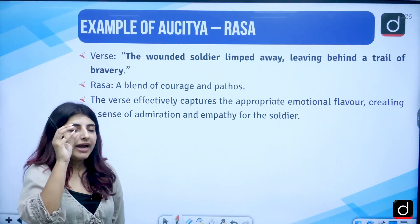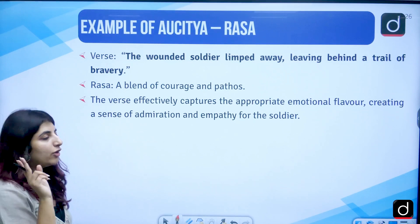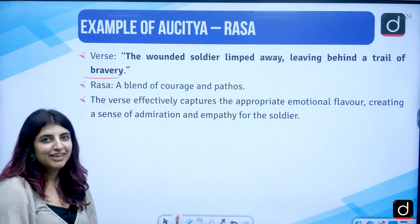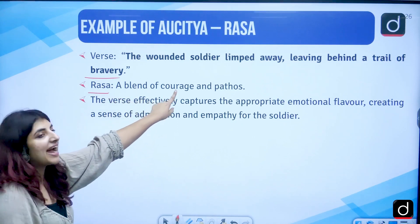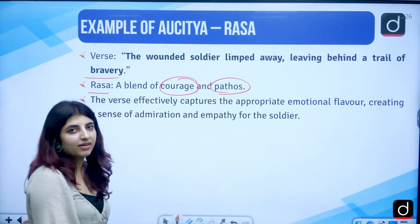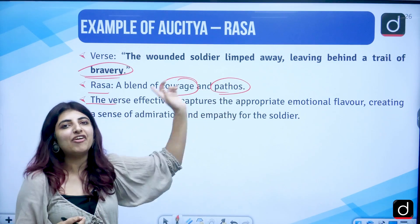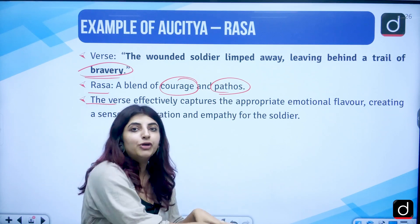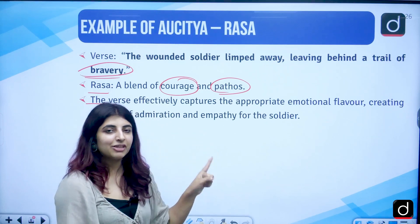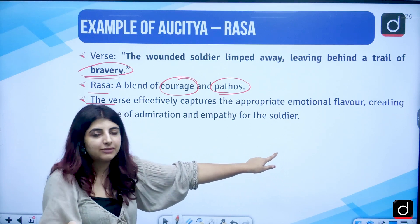First example through the element of Rasa: 'The wounded soldier limped away, leaving behind a trail of bravery.' Here, Rasa is used as courage and pathos. The verse effectively captures the appropriate emotional flavour — we talk about leaving behind a trail of bravery rather than footprints, because he was limping. A balance is created between the emotional flavour, and Shemendra talks about this very particular balance which is supposed to be maintained.